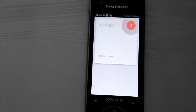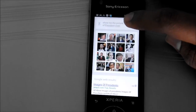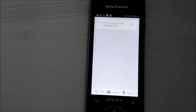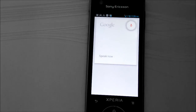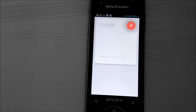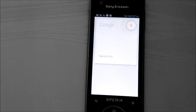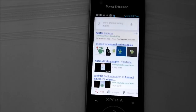Show me the picture of Resident Evil. Show me the picture of Resident Evil. Okay, this time it got it right. Show me pictures of Android eating apples. Show me picture of Android eating apples.